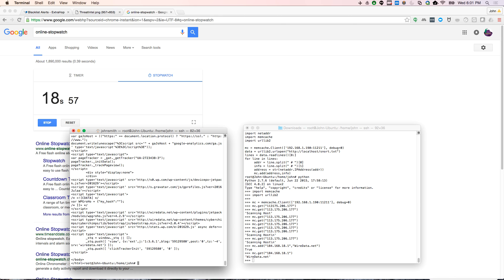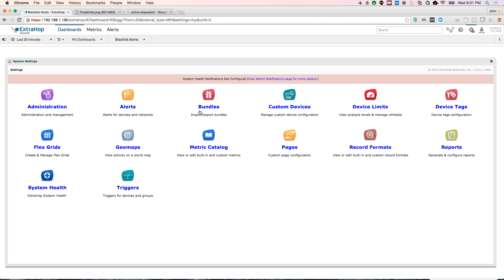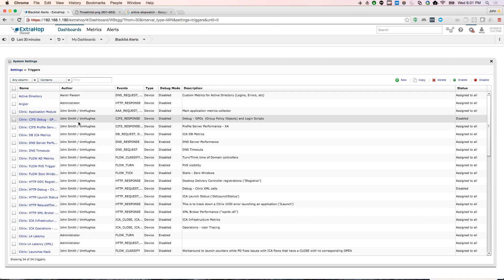And so now that I've actually went to a website that should be in my blacklist, I actually have a trigger that is looking for this, right? So let's see if my trigger actually executed it. So I'll come here.